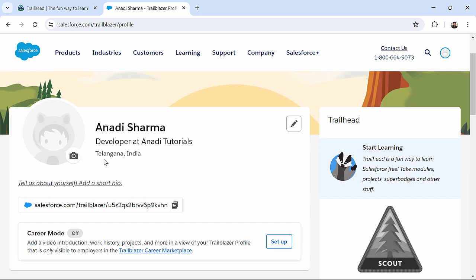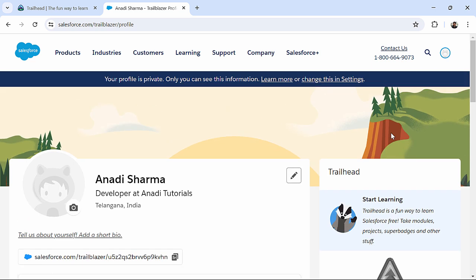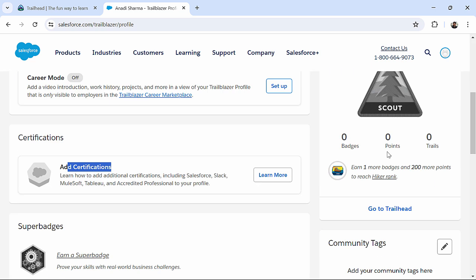So, when you will start walking through this trailhead day by day, you will be getting these badges, super badges, eventually. So, and here, you will be finding your score, like, as of now, it's a very new account, which I have created.